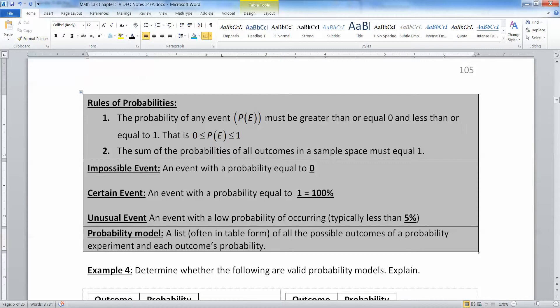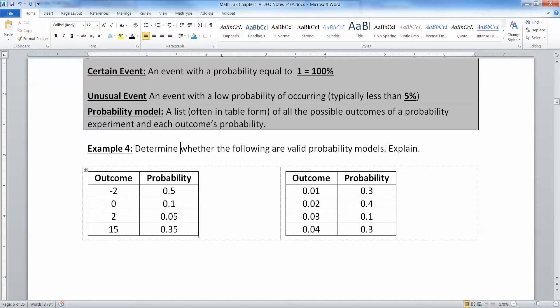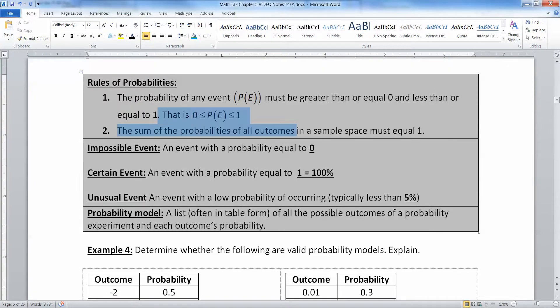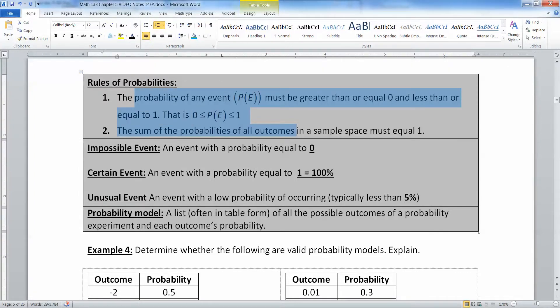A probability model is a list — often in table form, but can also be equations or functions, which we'll see in chapter seven — of all the possible outcomes of a probability experiment and each outcome's probability. We'll do these in tables, graphs in chapter seven, and formulas in chapters six and seven. To determine whether a model is valid, it must abide by two rules: every probability must be between 0 and 1, and the sum must equal 1.